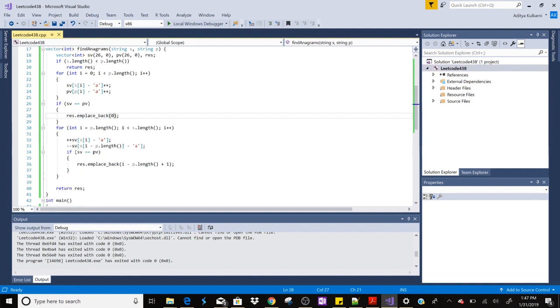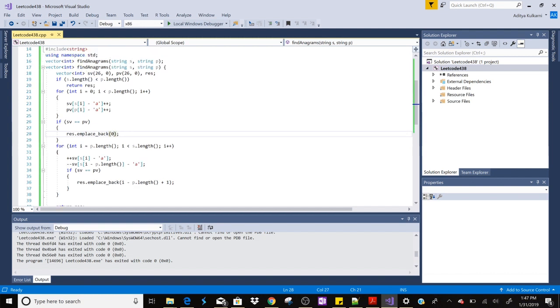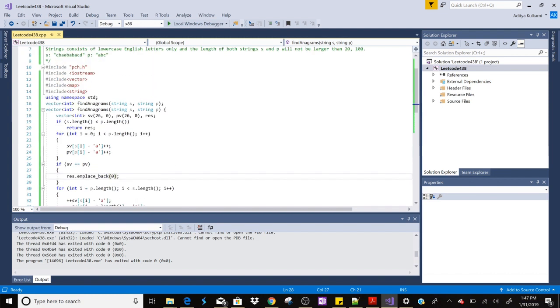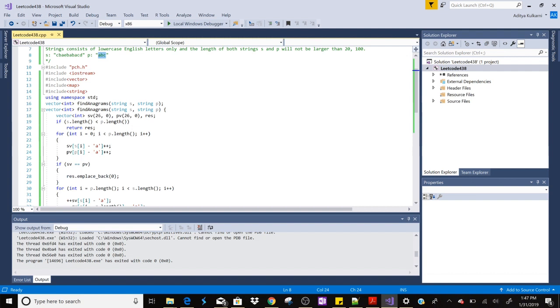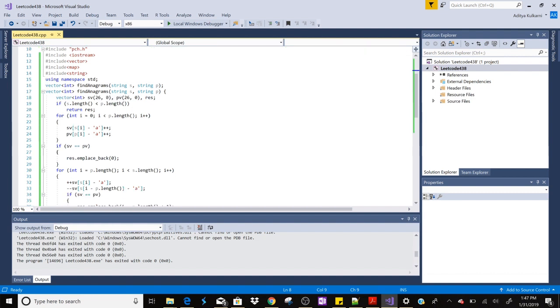Then we are using something called a sliding window. So what we are doing is we have checked the first three characters which is cba and abc. Then we are going to check bae and abc again. So for that what we are doing is we are removing c and we are inserting e.